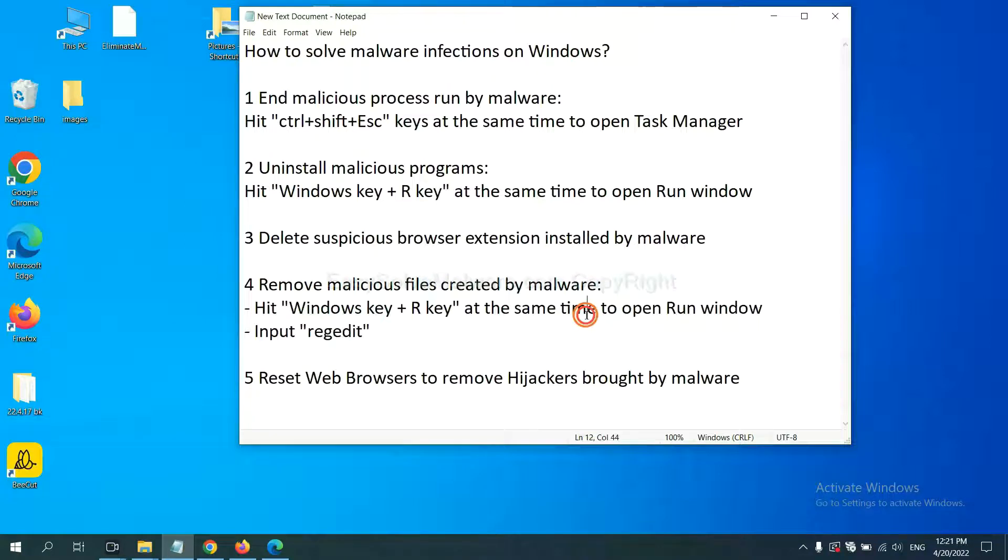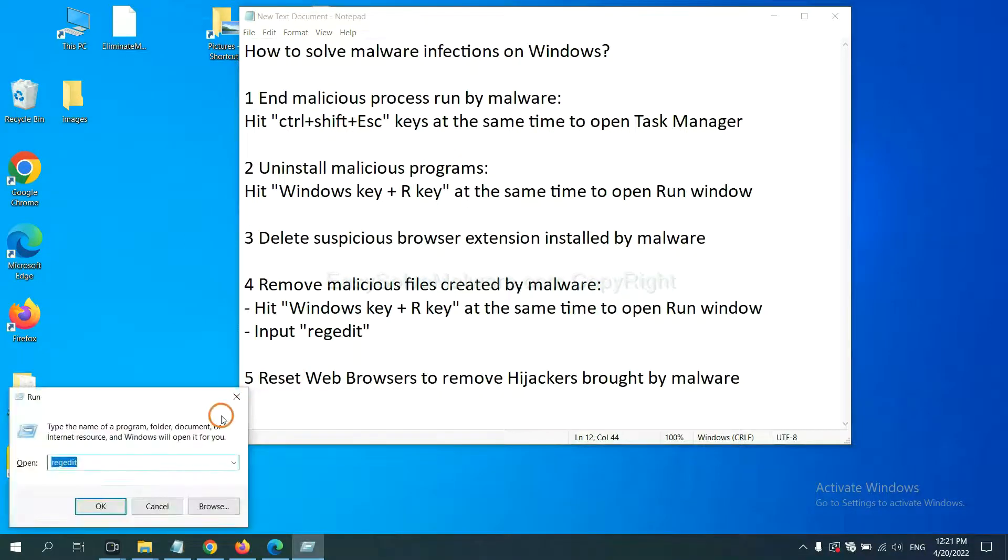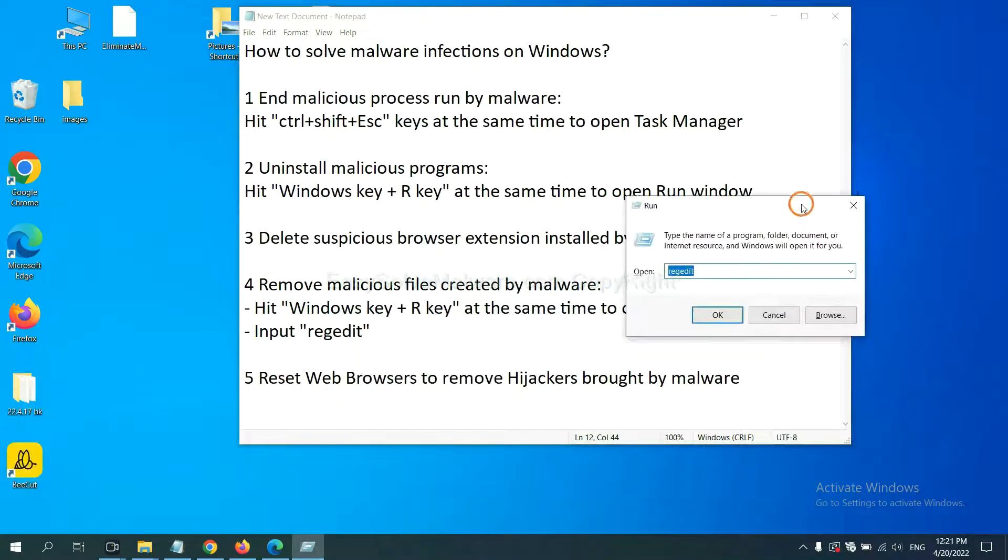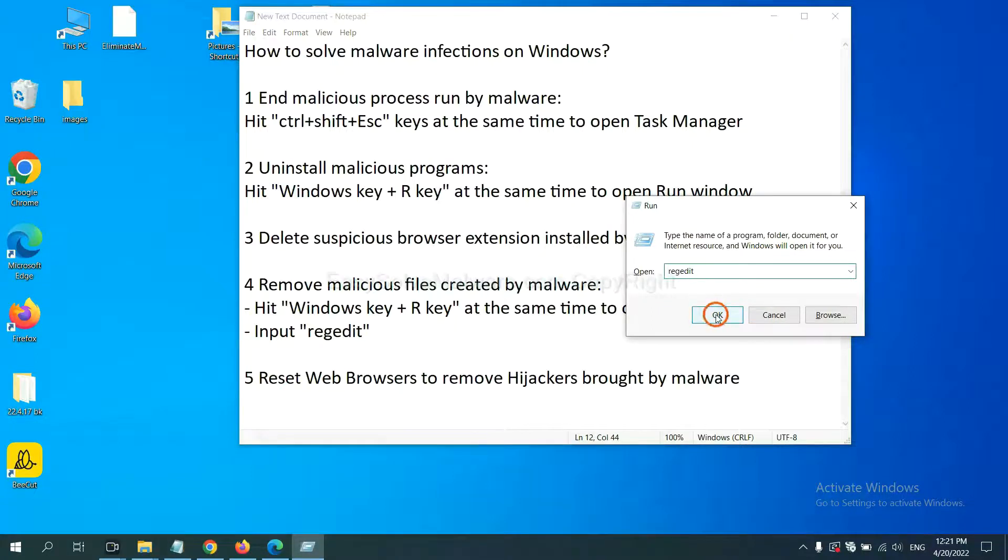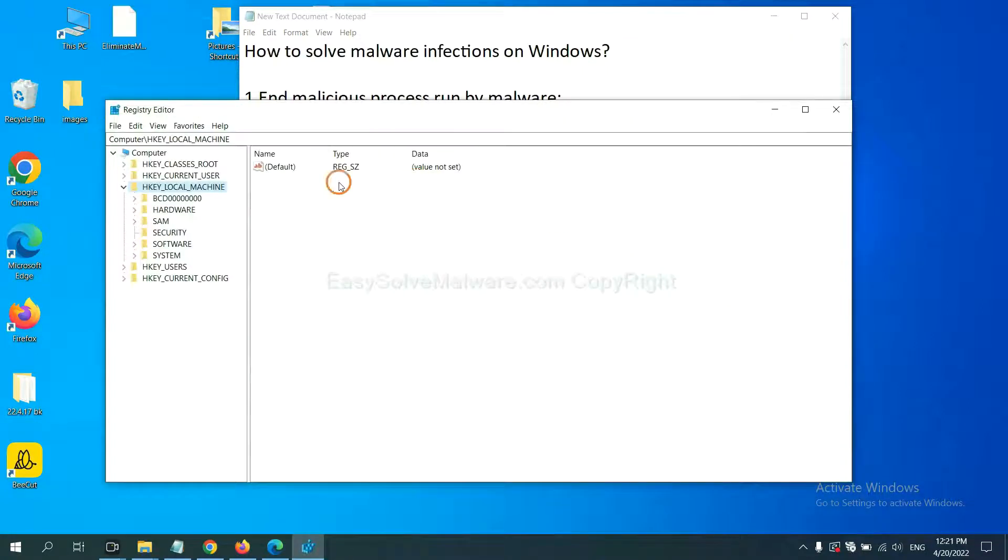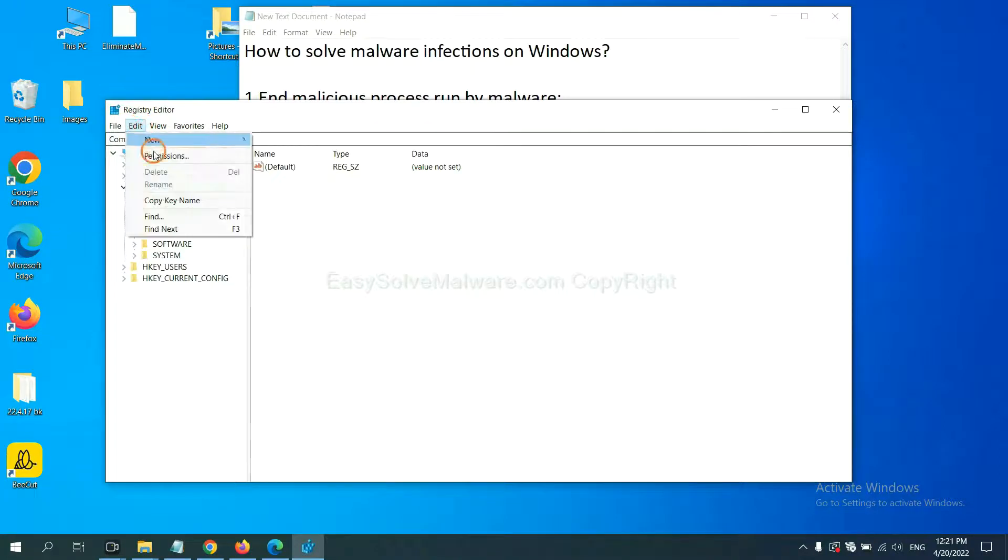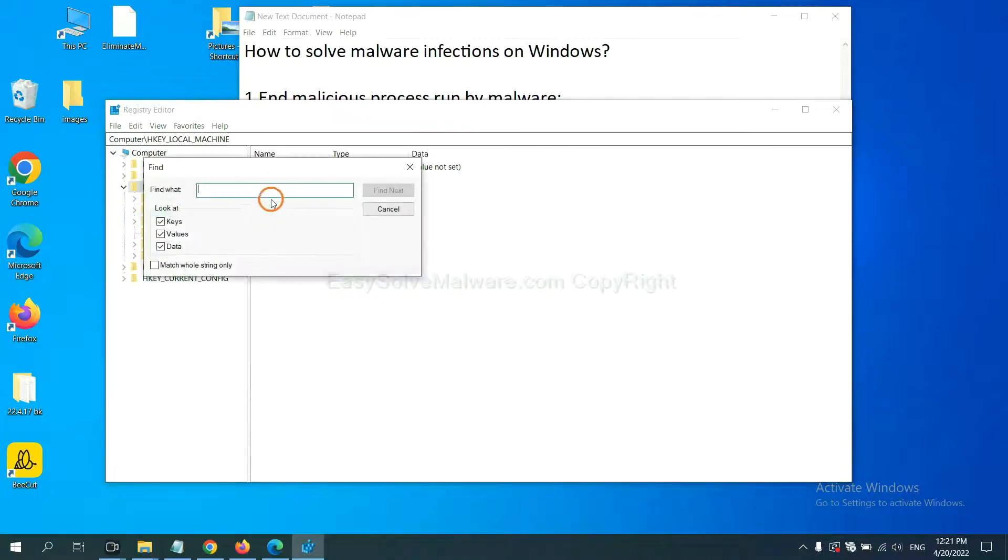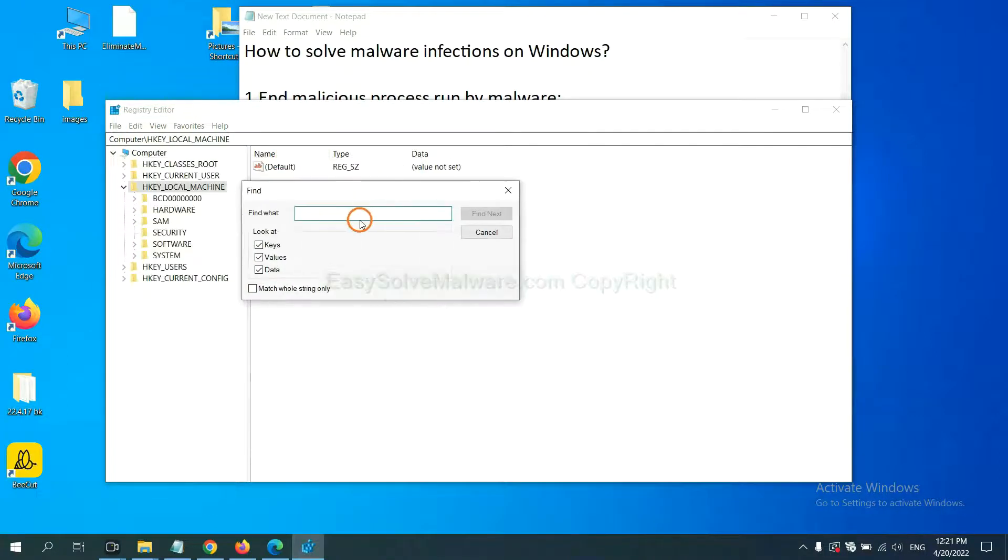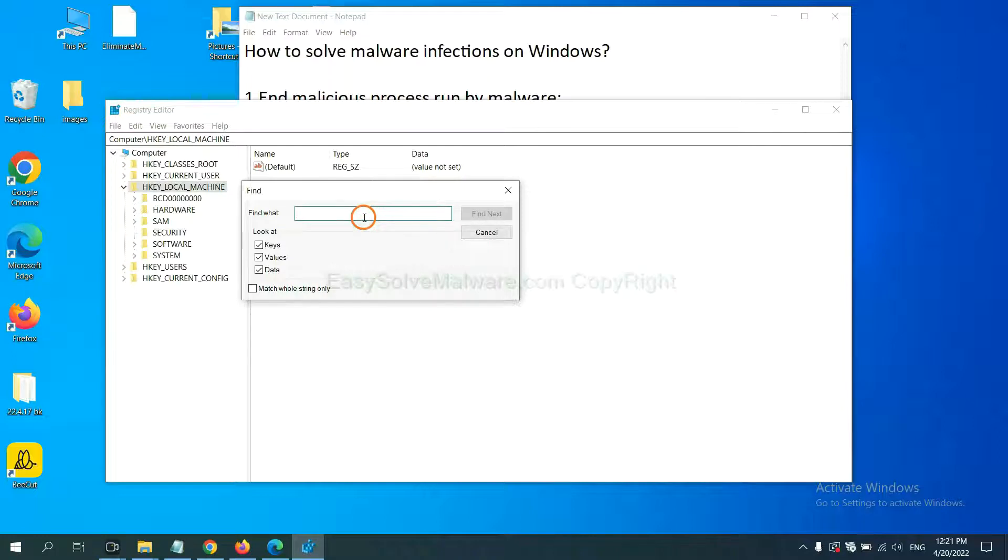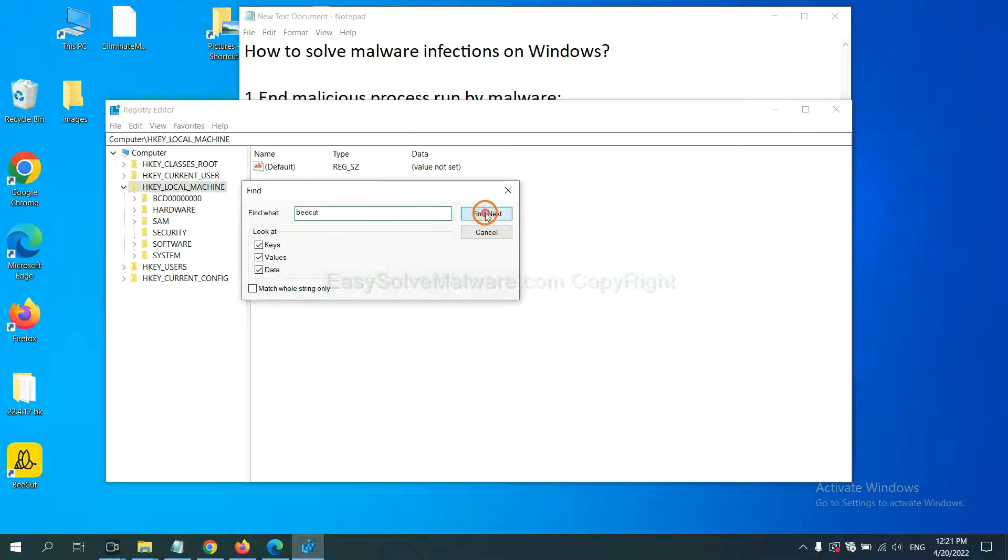In the run box input regedit and click OK. Now select Edit menu and click Find. If you know the name of the malware, input it, for example, and click find next.